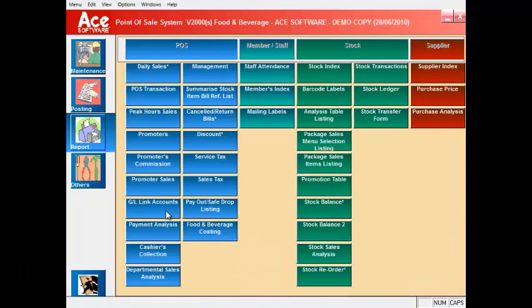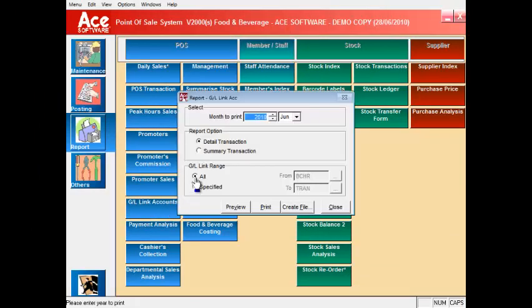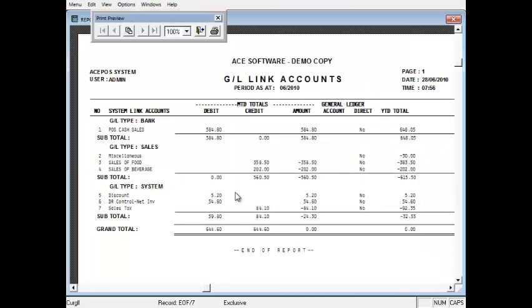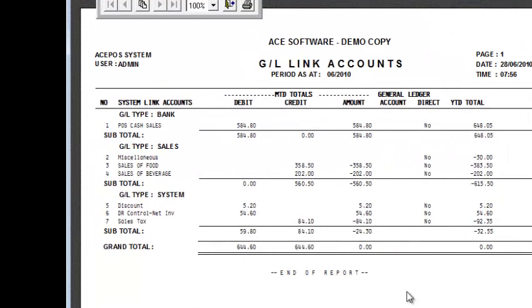The GL Link accounts report gives a summary of all general ledger entries needed to be posted to your accounting system.